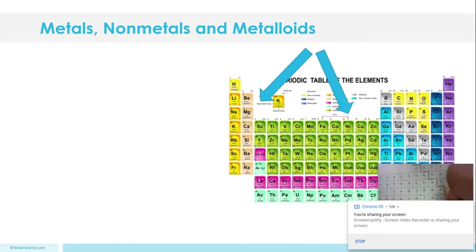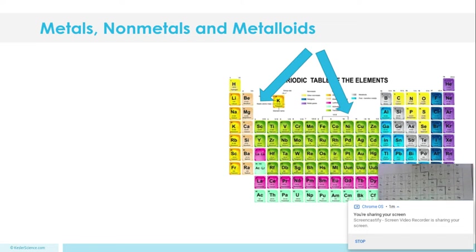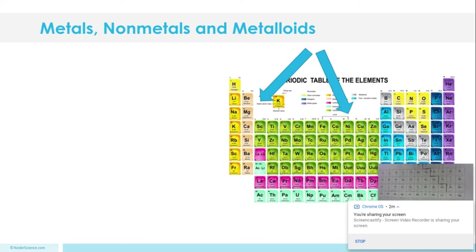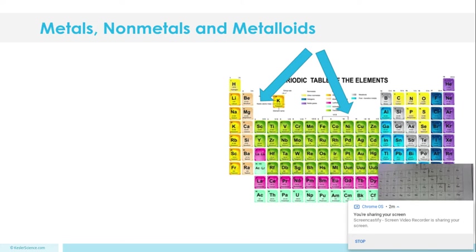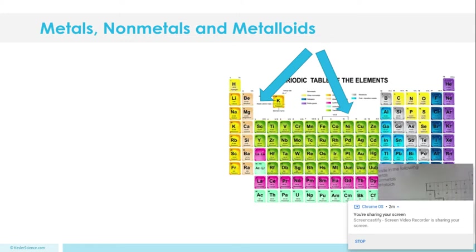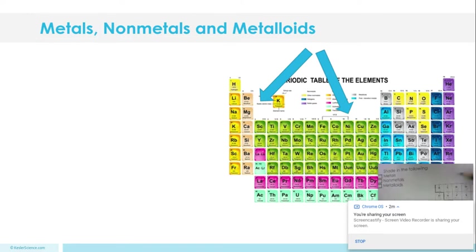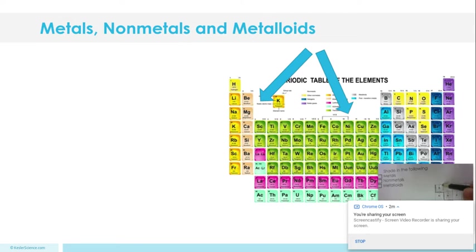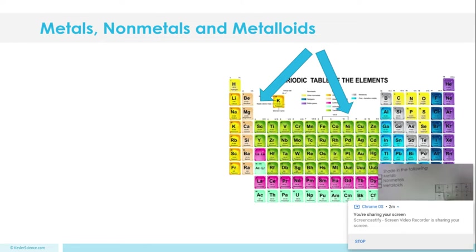Okay, so our metalloids are going to be green. I'm going to color this green right here. In most cases, they are on either side of the staircase.